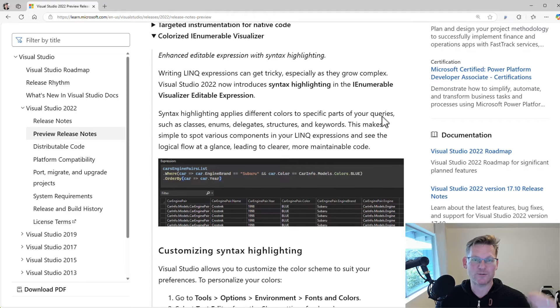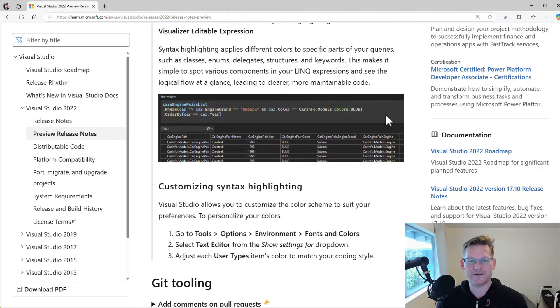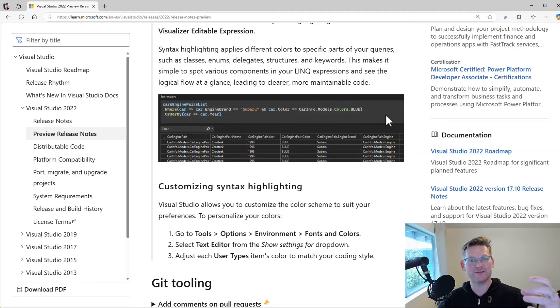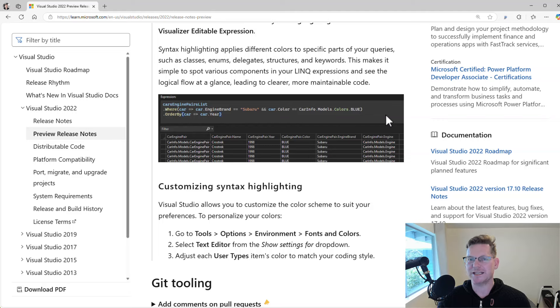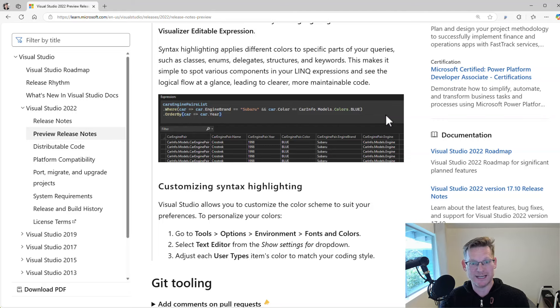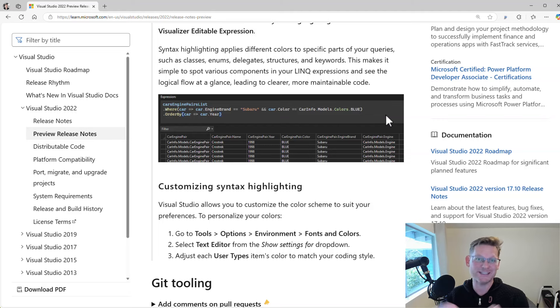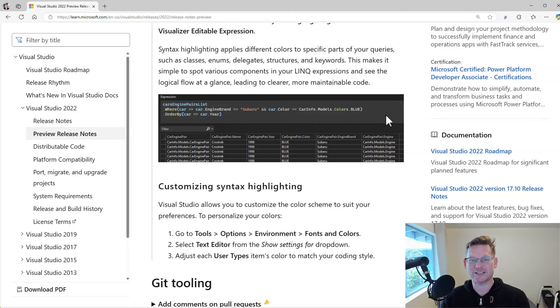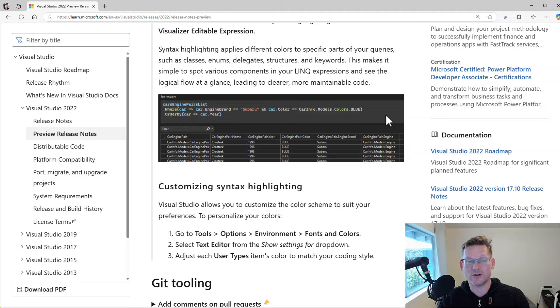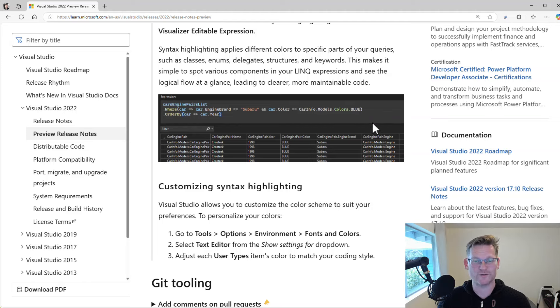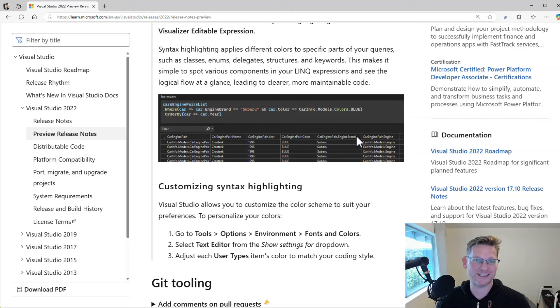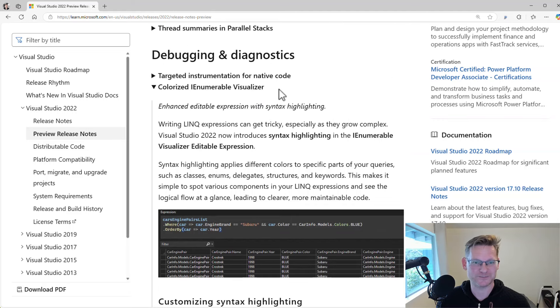And a really cool one and a fan favorite here is that we now have syntax highlighting for the IEnumerable visualizer. So when you're debugging and you hover the mouse over a LINQ query or a collection, you can now type in with IntelliSense and now also syntax highlighting, a query to see the list filtered. This is super cool for debugging collections.